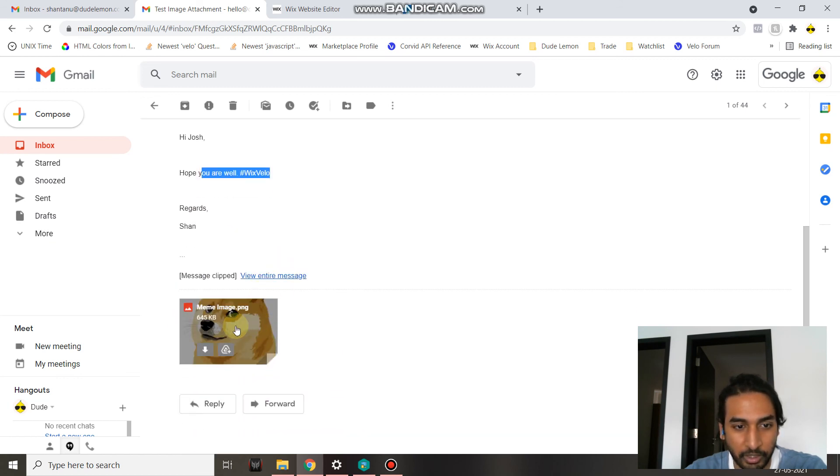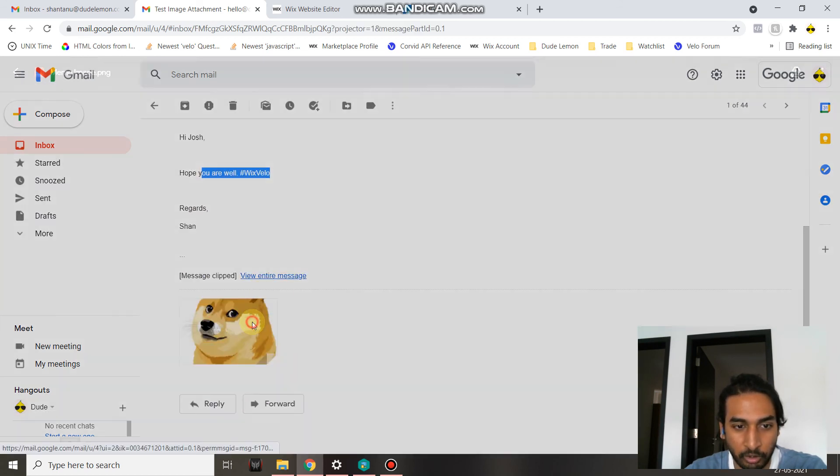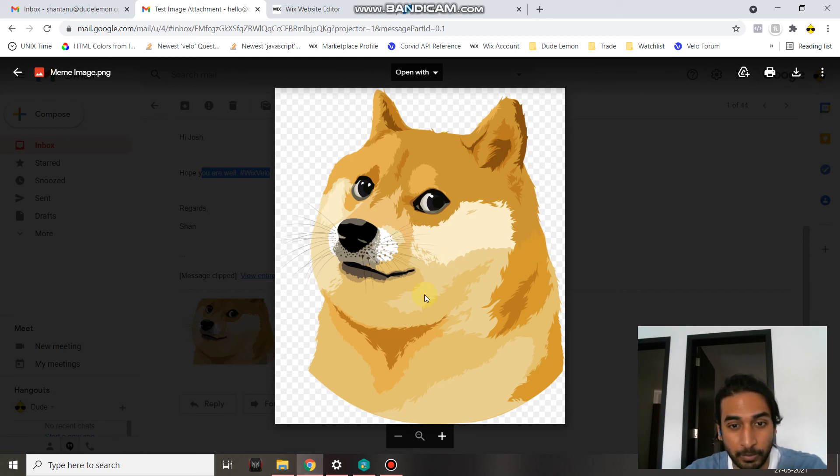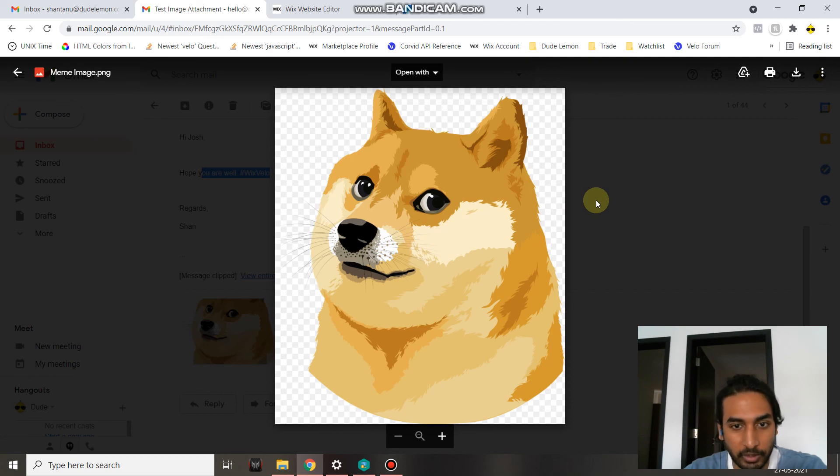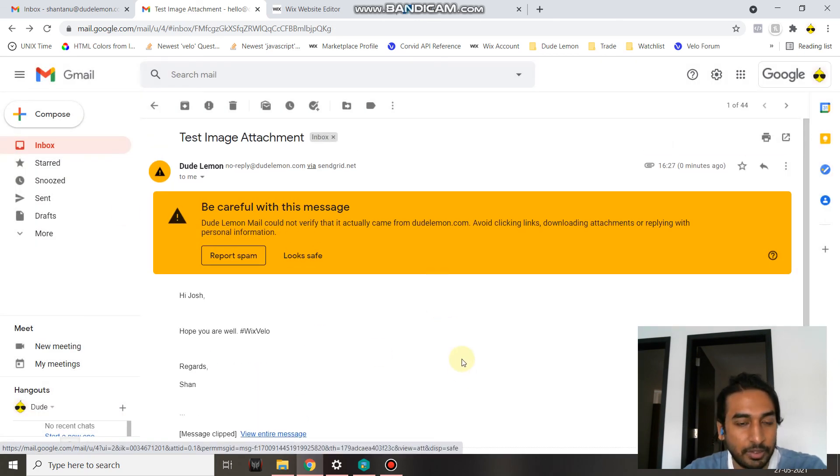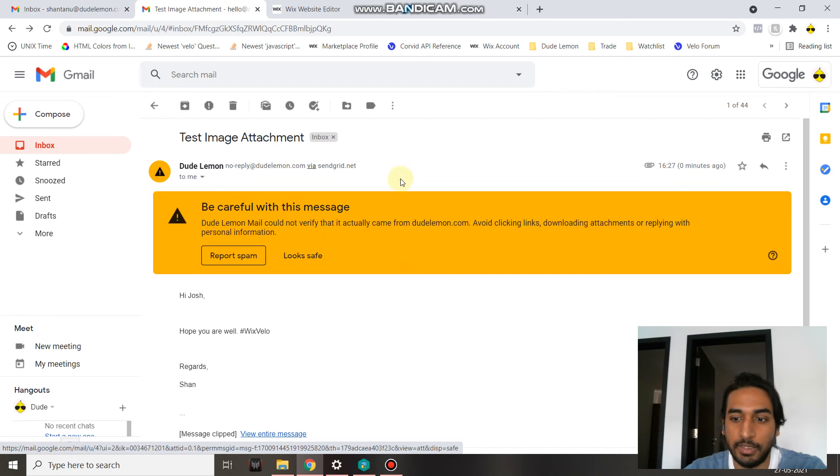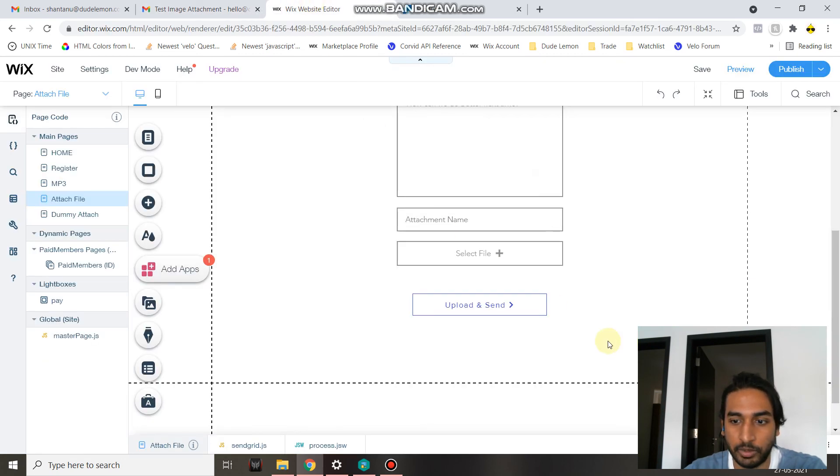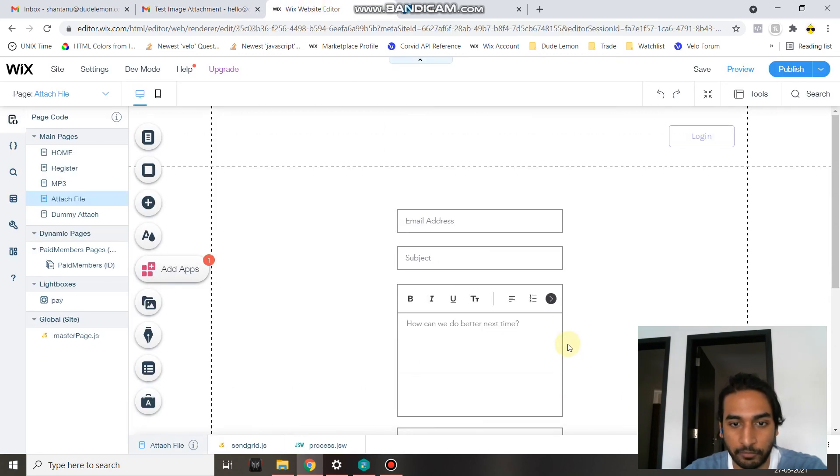You can see the dog image over here, and it is in PNG as we uploaded, and it seems pretty high quality, so the quality has been preserved as well. Good to know that. So this is how you can send an email attachment using SendGrid and Wix Velo, along with a few lines of custom JavaScript code.